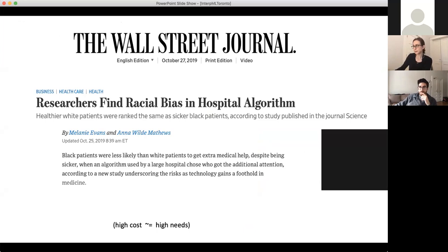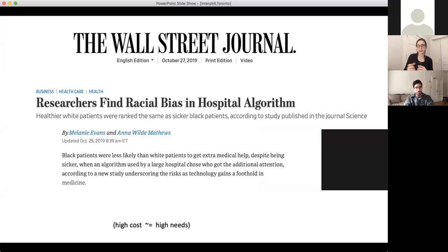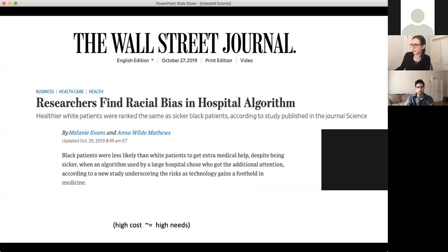Another thing that has happened is that Black people were getting worse quality health care because of their race. In particular, a hospital was ranking patients in order of their projected cost for next year and then offering people who were higher cost extra services. But Black people receive lower cost health care, which doesn't mean they were worse off — cost is not the same thing as need, so it's not a good proxy. If the model were transparent, we might have been able to do something about that.